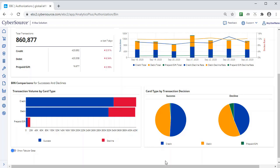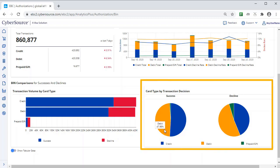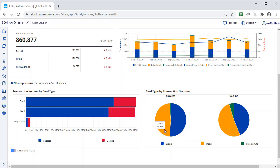The pie charts illustrate the contributions of the different card types to successes and declines, so you can see if one card type plays an outsized role in your declines, for instance.